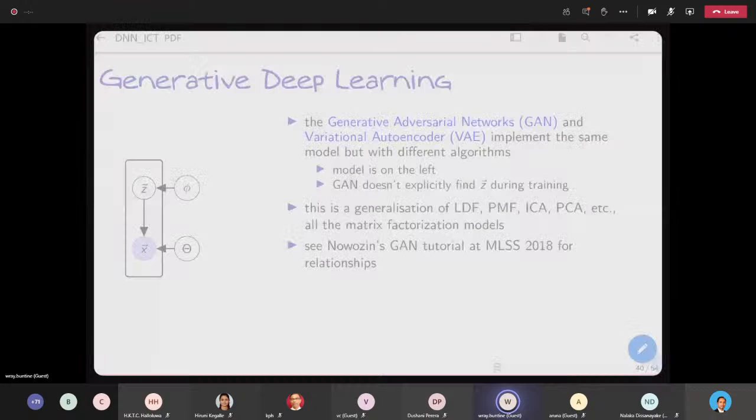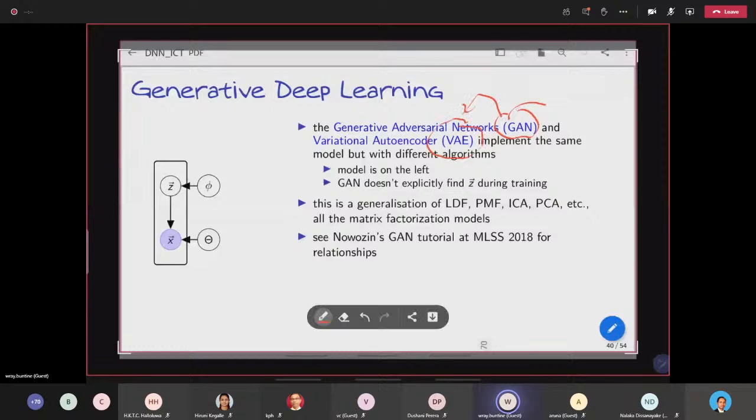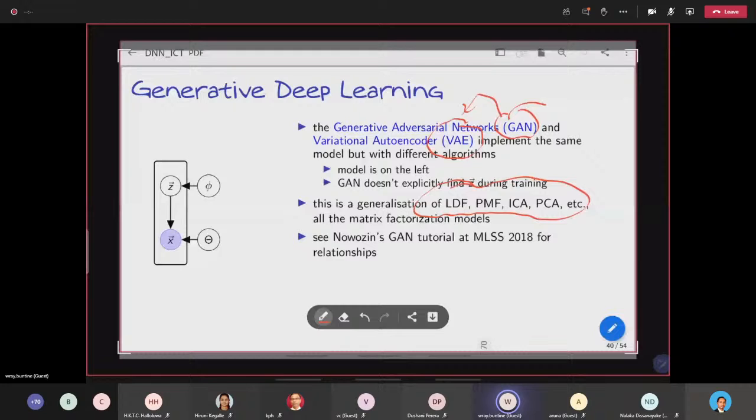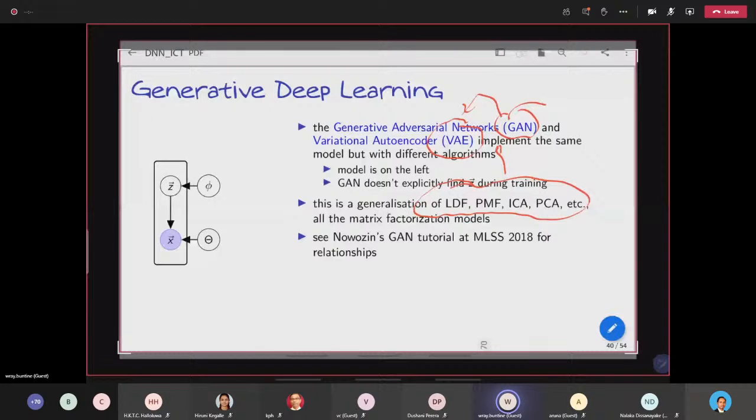And they're generalizations of some old techniques - principal component analysis, matrix factorization. So these are non-linear versions of these much older methods. And it's interesting to see the outgrowth from the older methods.